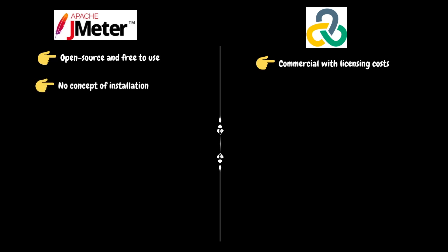For JMeter, there is no concept of installation. We just need to download and extract the archive into a suitable directory and run the JMeter executable like JMeter.bat for Windows or JMeter.sh for Linux. For LoadRunner, we need to install the software in the same manner as other softwares before using it.